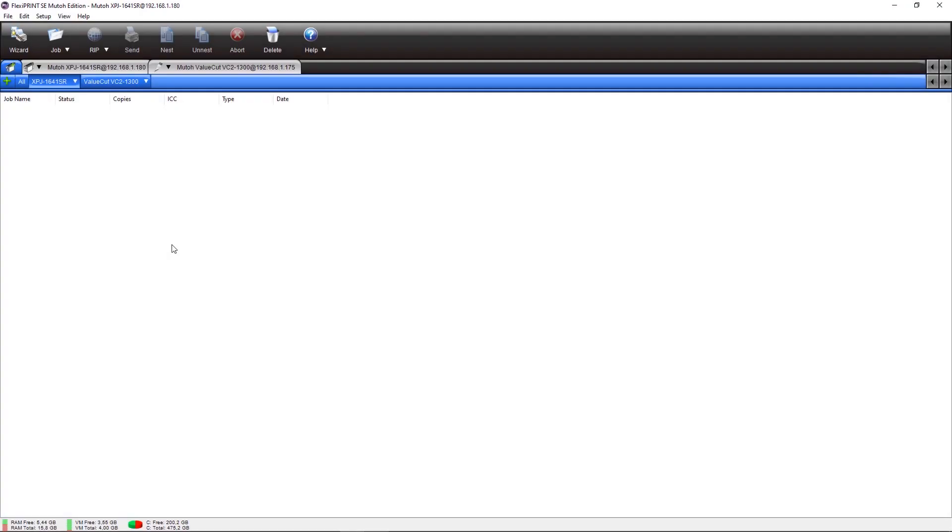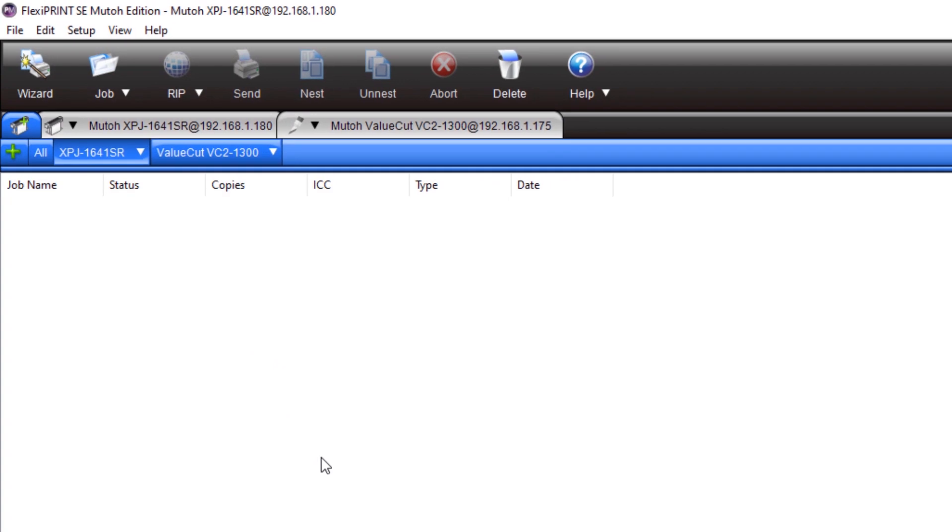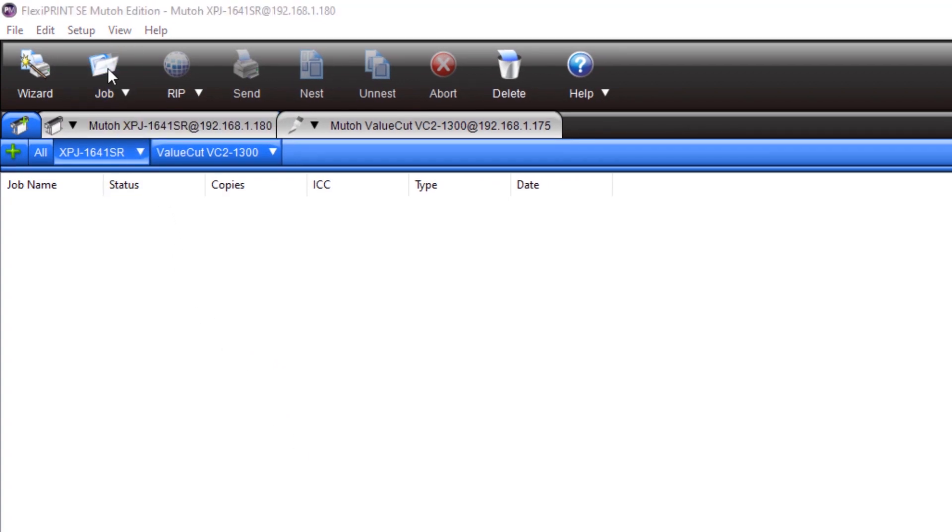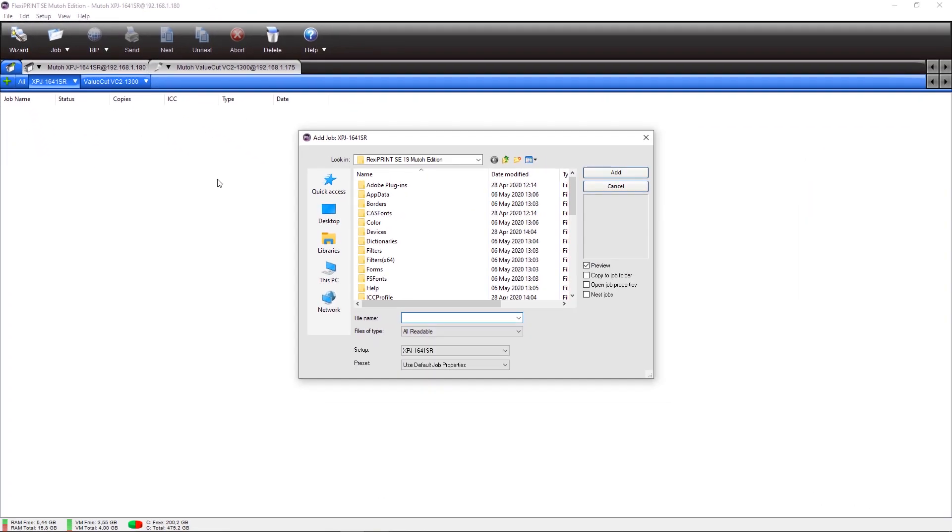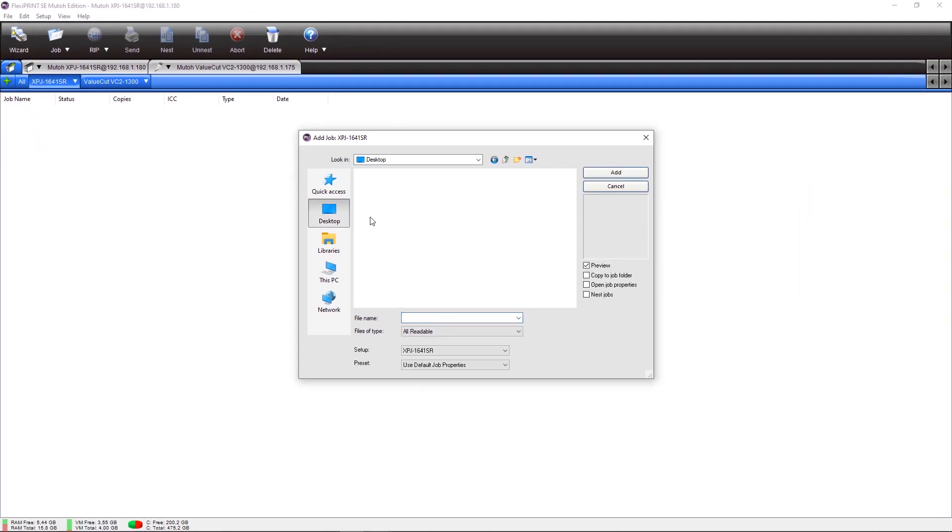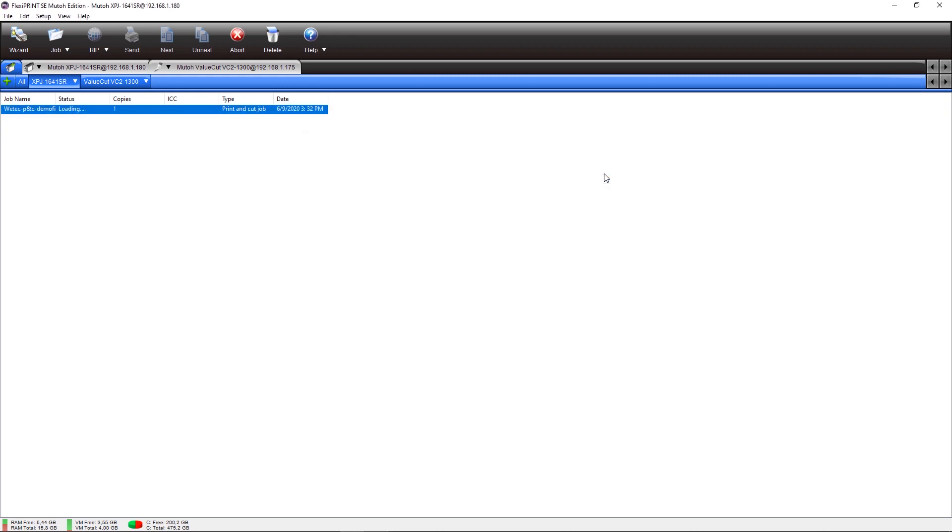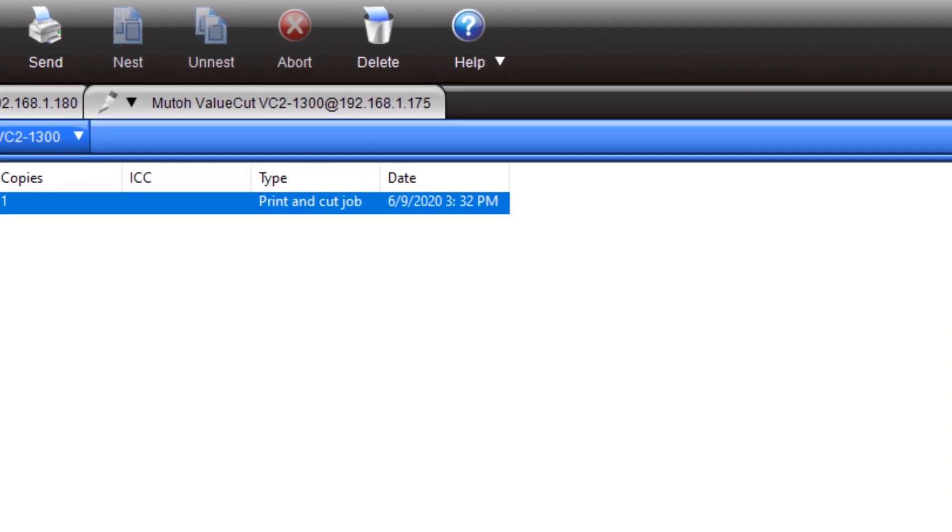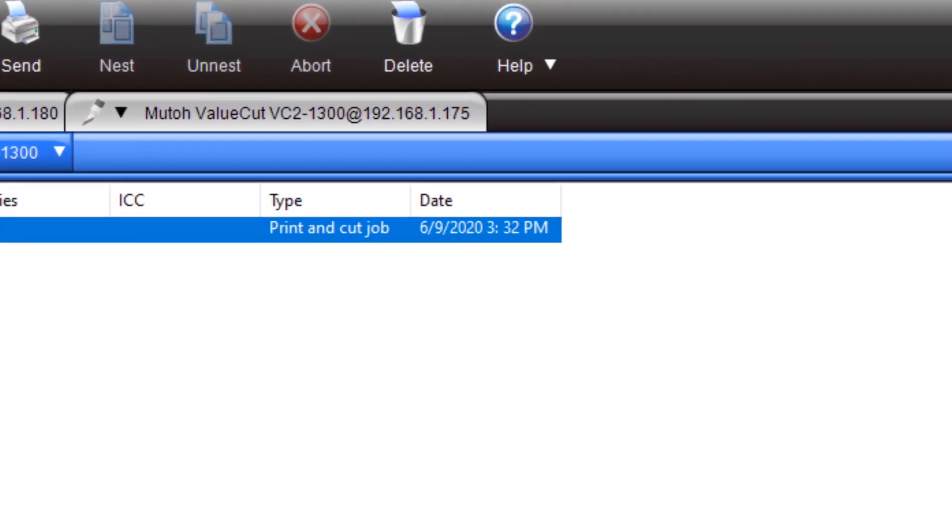After the printer and cutting device is added to the program, press the Add Job button to import your print and cut file. Press Add to import the file. We see here that the type of the job is a print and cut job. This means the file contains a cut contour stroke named Cut Contour and is mapped as a spot color. This should be created in the design software.